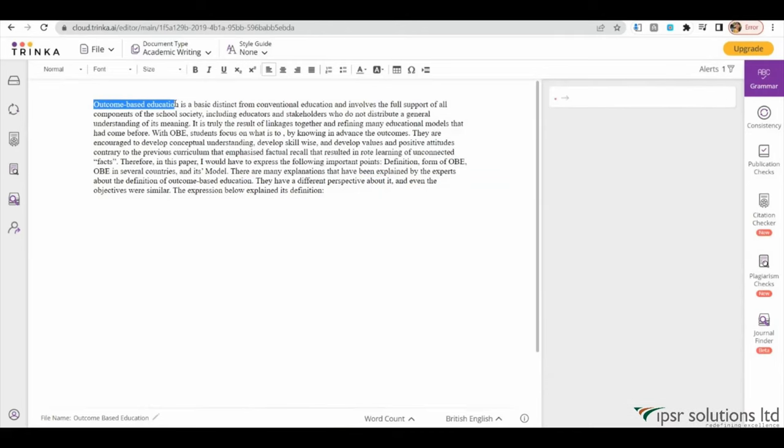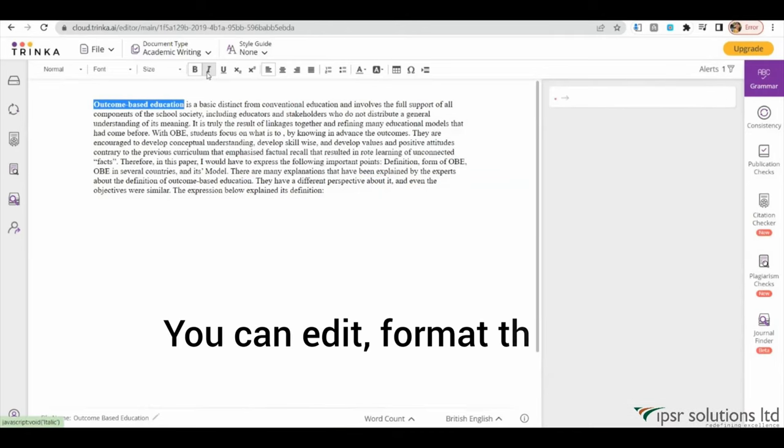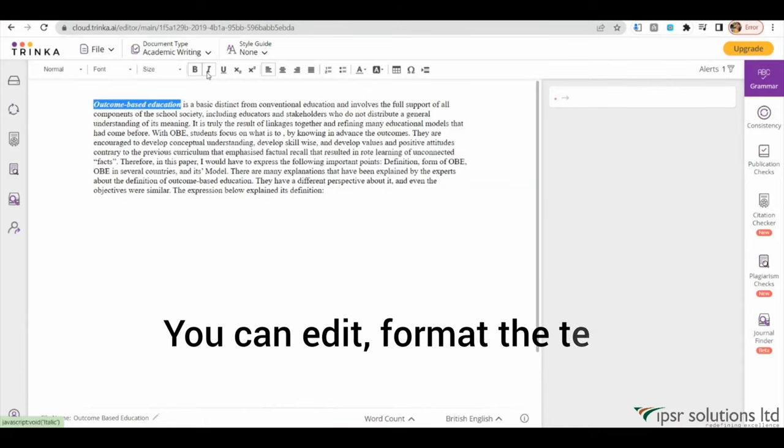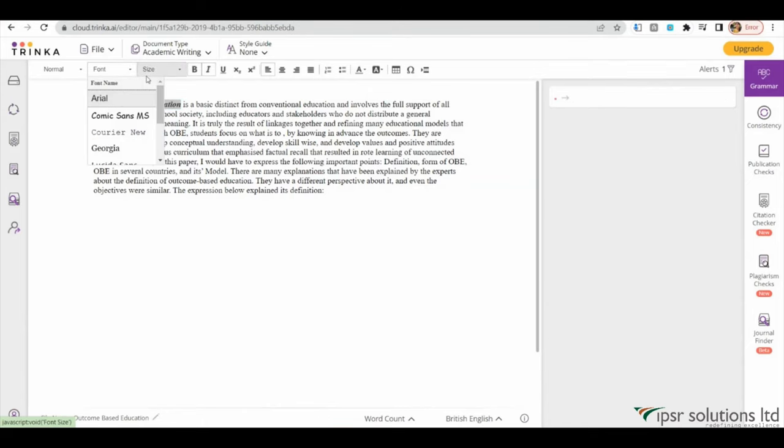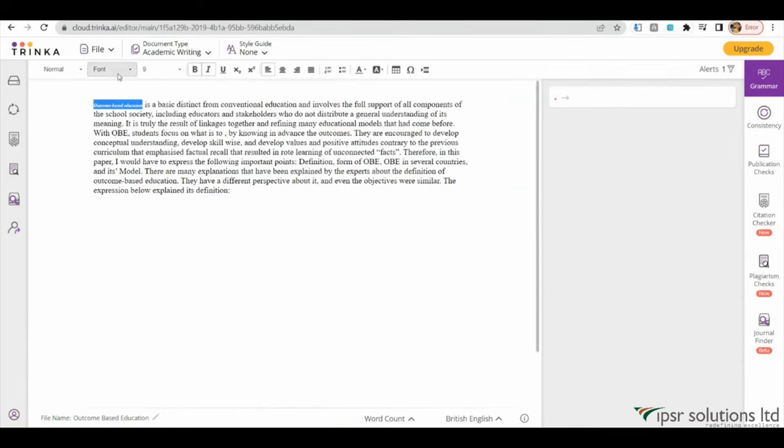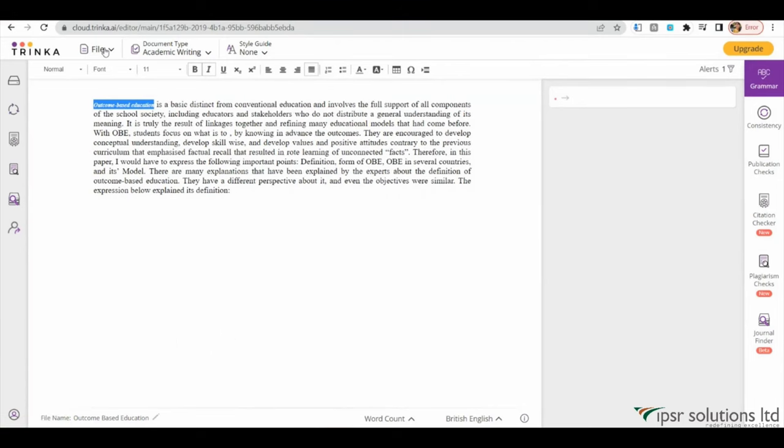In addition to error correction, Trinka AI offers various options to edit your file, such as changing the font, making text bold or italicized, and more.